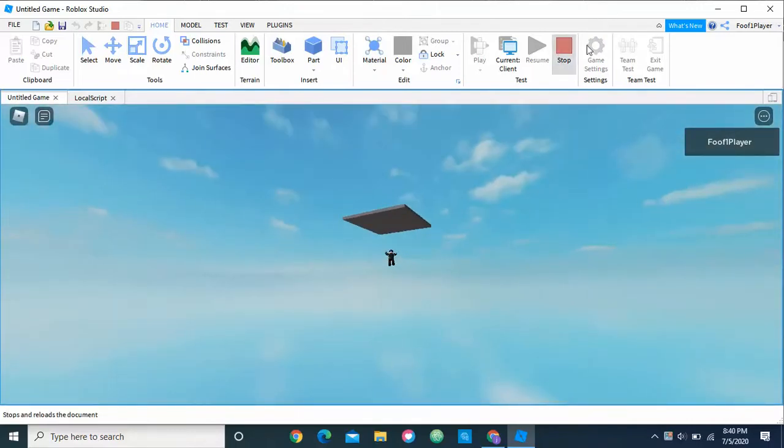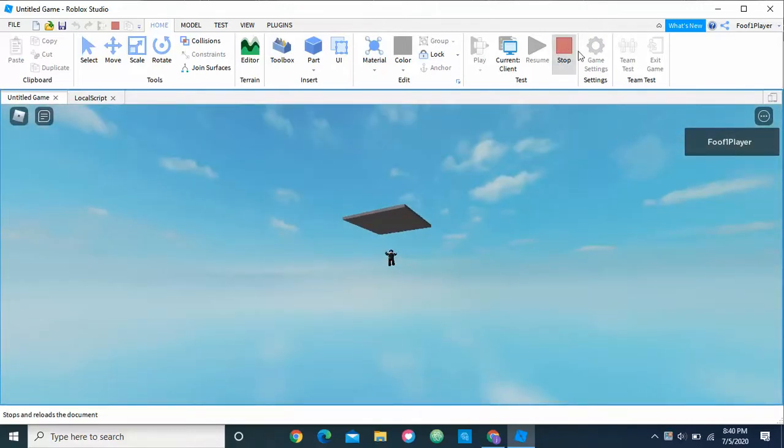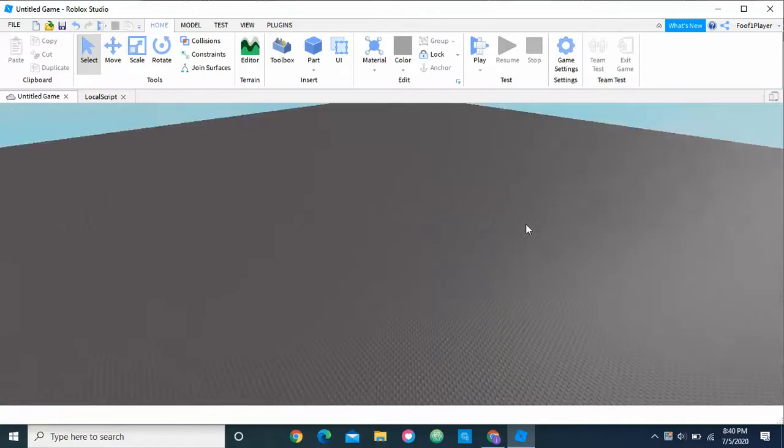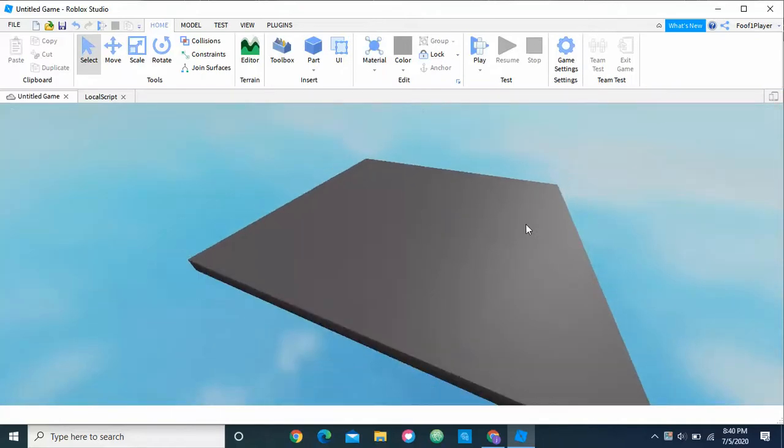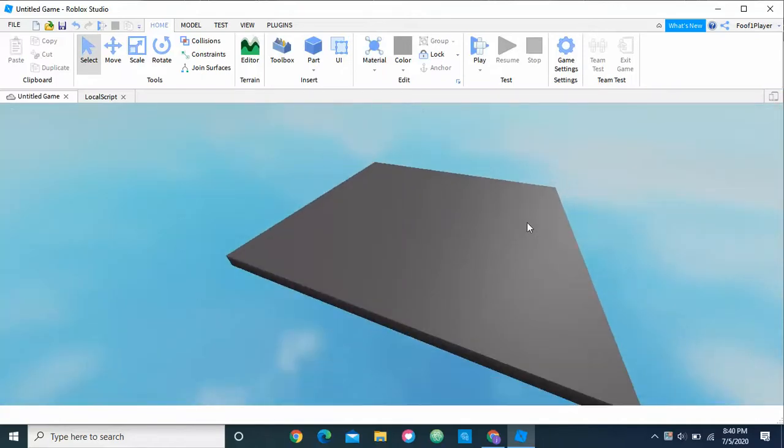So yeah, again, really short video, but that's basically how you change player walk speed in Roblox Studio.